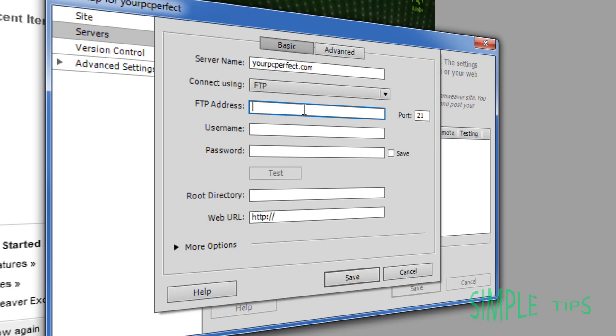Here you're simply going to type in your domain name, so that's your PC Perfect dot com. FTP address, again, your PC Perfect dot com. Leave the port, it should be 21. Just leave it whatever default that is. You shouldn't need to adjust that.